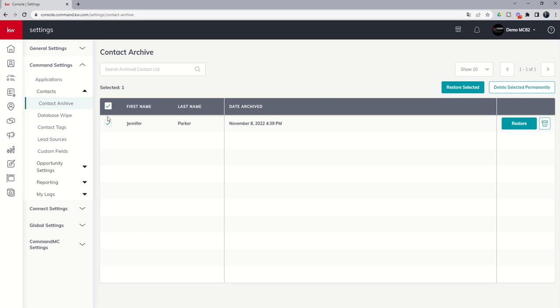You do have bulk actions inside of the archive screen as well. So you can see if you click on one or more contacts, you can restore all of those contacts that you have selected at once, or you can delete all of those contacts that you have selected at once as well.